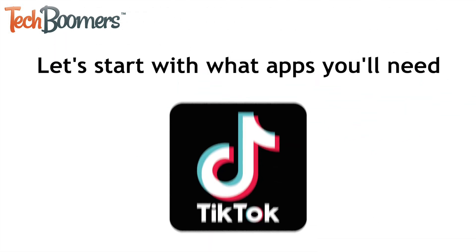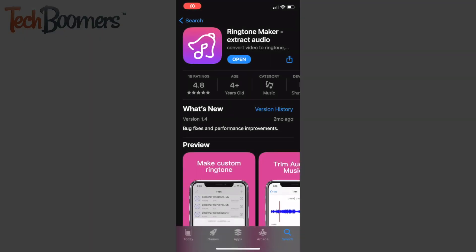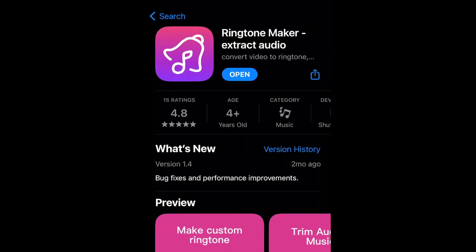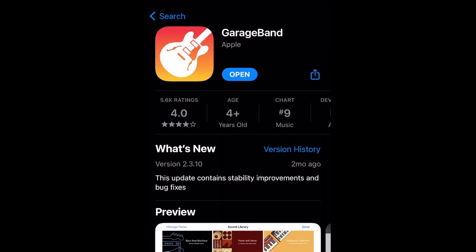To do this, there are a few apps you're going to need. The first is the TikTok app. The other two apps you'll need to convert the audio into a ringtone are Ringtone Maker and GarageBand. Both can be downloaded for free from the App Store. We'll put links to these apps in the description box below.